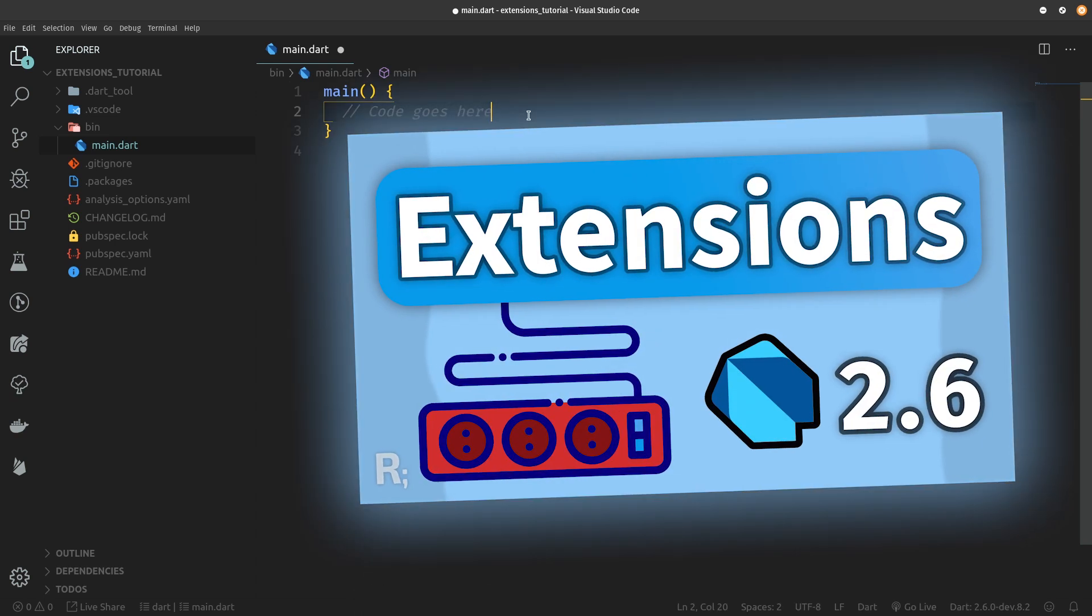Dart 2.6 is just around the corner and in fact it may as well be out already as you are watching this video.